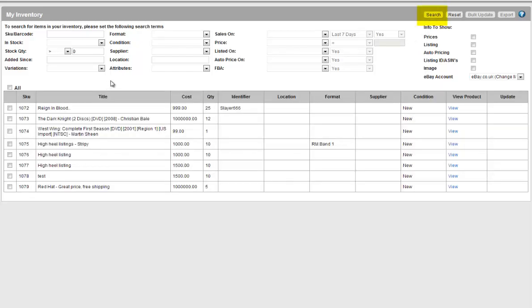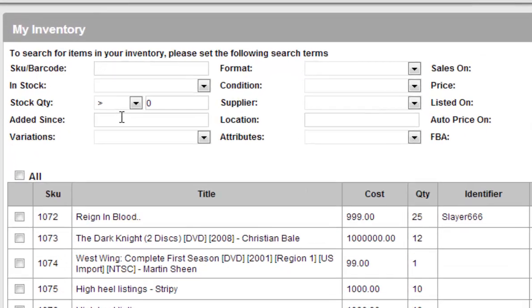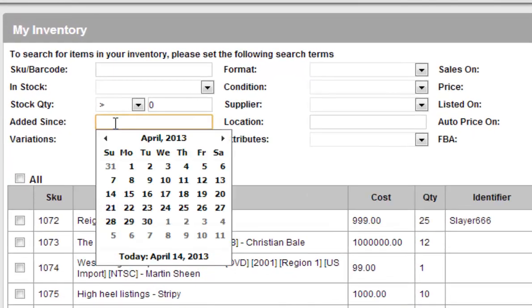On the other hand if you've done an import from your web store, you can use the added since option and select today's date to list only those products that have been added on an import today.